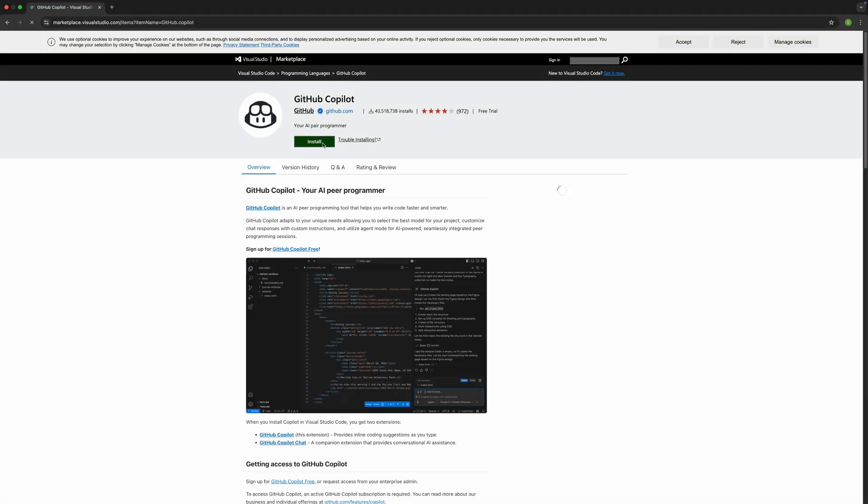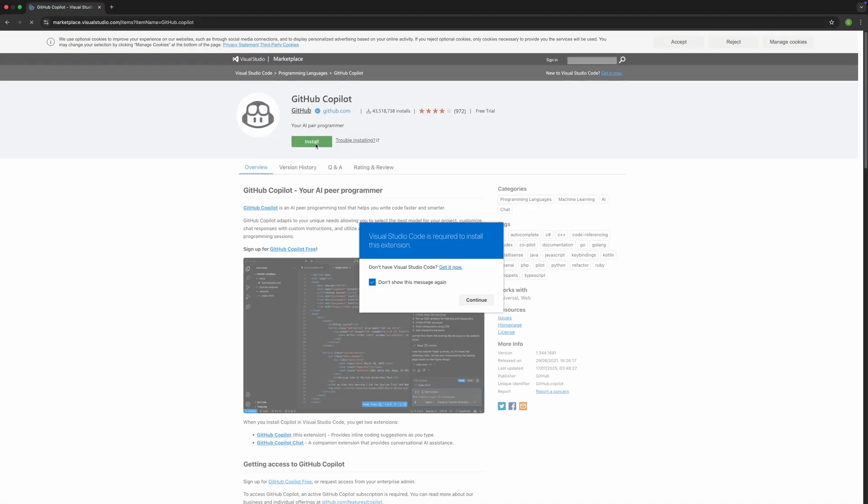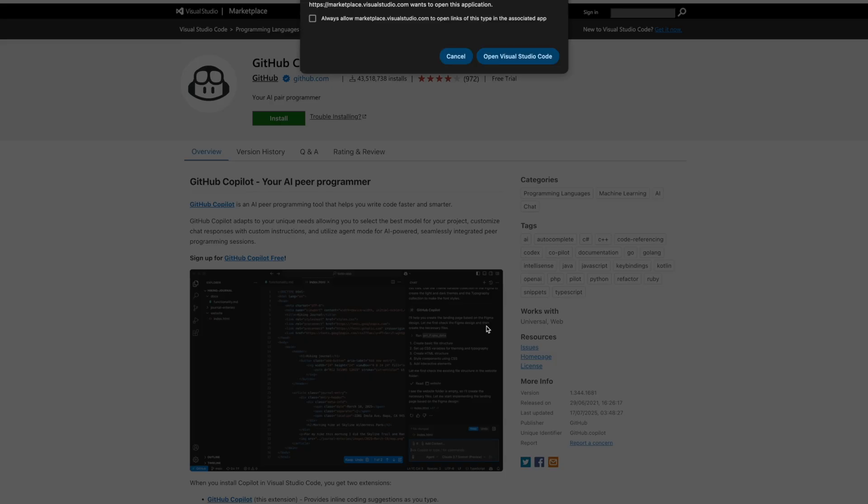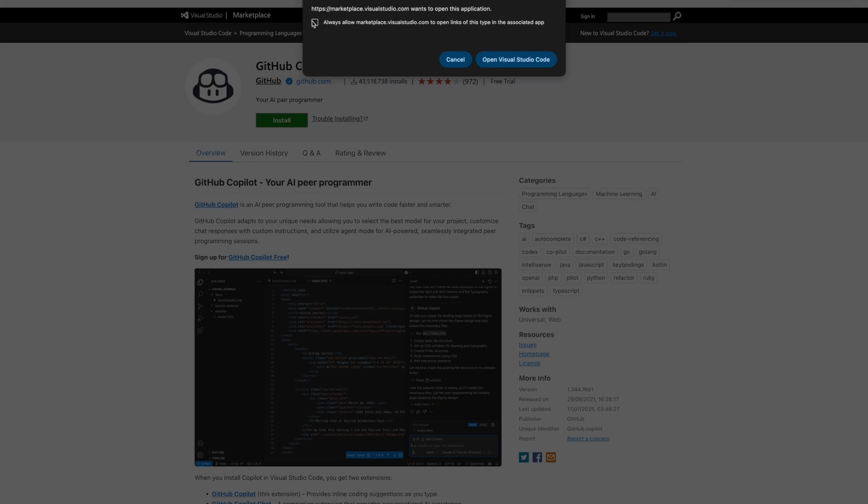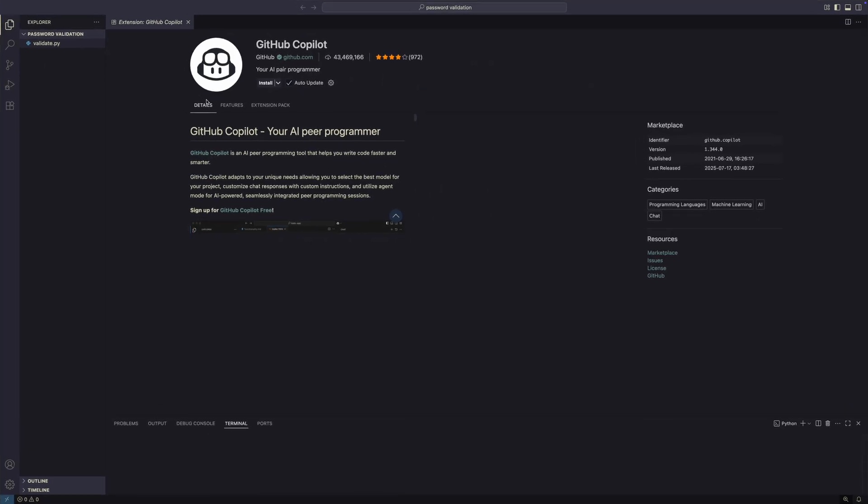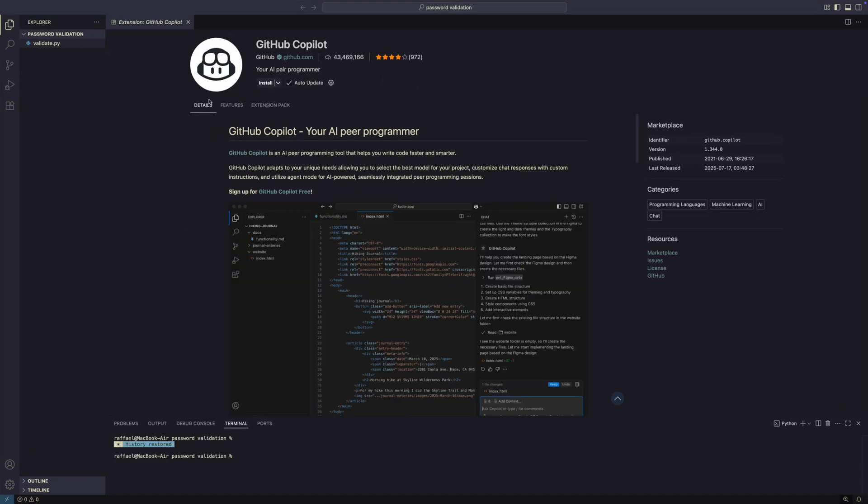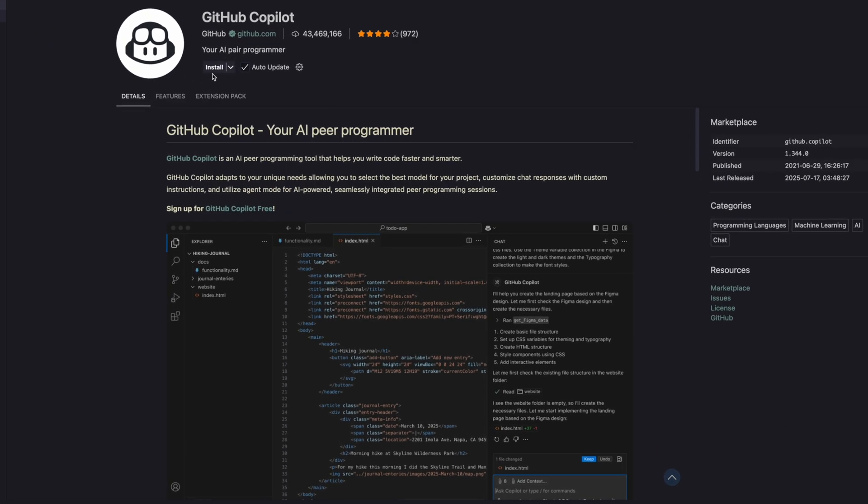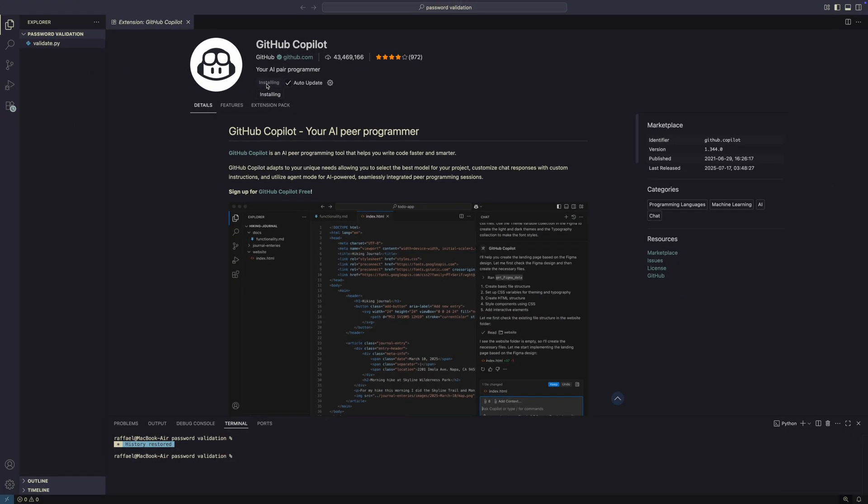Now, how do you actually use Copilot? If you're using Visual Studio Code, GitHub offers a Copilot extension that you can install directly from the marketplace. Once it's installed and enabled, it starts working quietly in the background as you type.